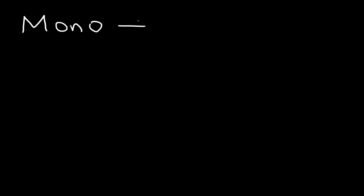Now, before we begin, we need to go over the prefixes and the values that they represent. If you see the word mono, mono represents one. Di represents two. Tri represents three.